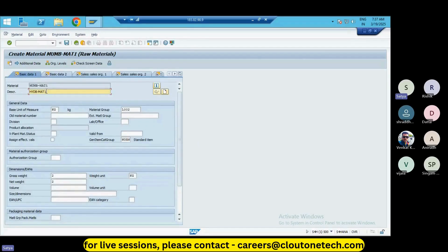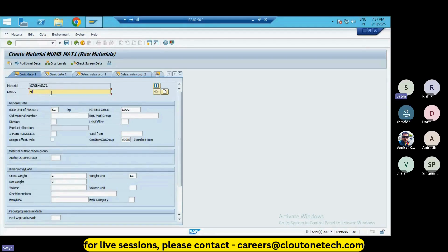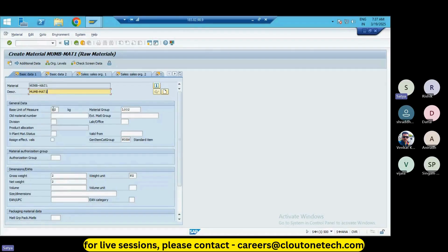Now change the description of this product as MUMB MATT1.